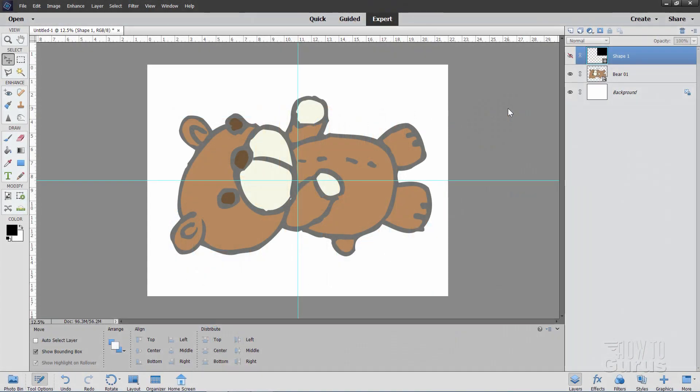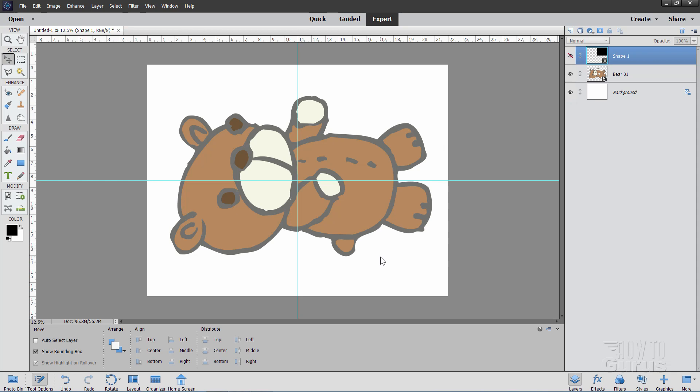Sometimes you may have a situation where you need to print something larger than your printer can actually handle, and the way that's normally done is you'll print that onto four or more sheets. In this case, this is four sheets here. Now a lot of programs have an automatic tiling function. Unfortunately, Photoshop Elements doesn't have that. Now there is one possibility.